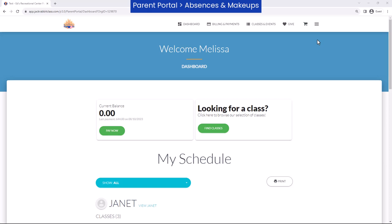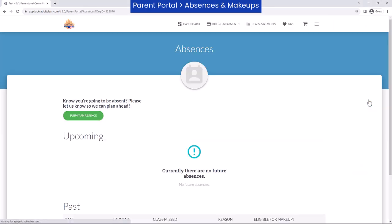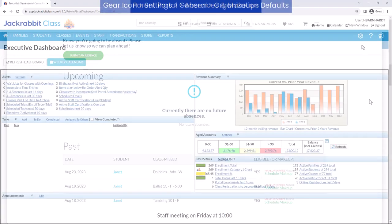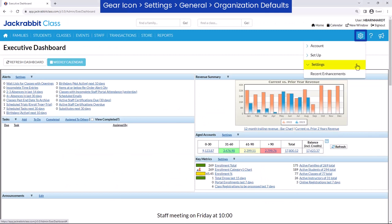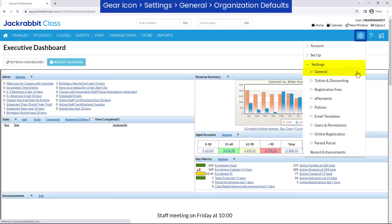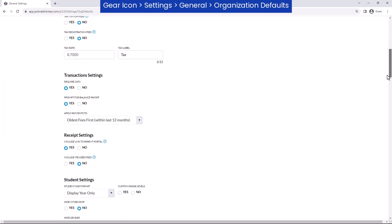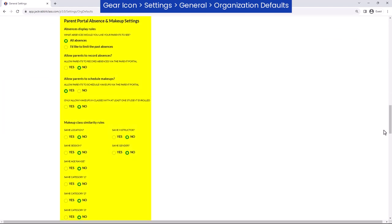Save time by allowing parents to submit absences and schedule makeups through the Parent Portal. Review your settings to specify whether or not you will allow parents to record absences and makeups and control when and how they can be scheduled. Go to the Gear icon, Settings, General, Organization Defaults.